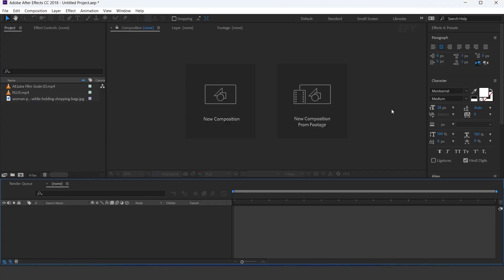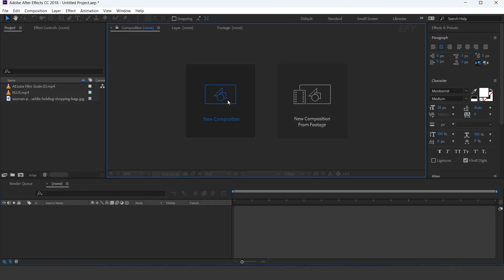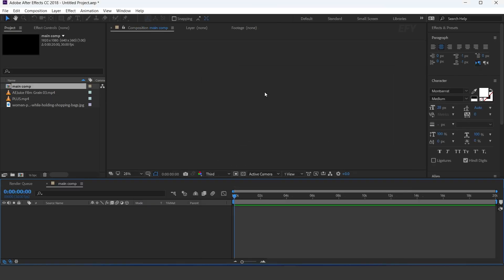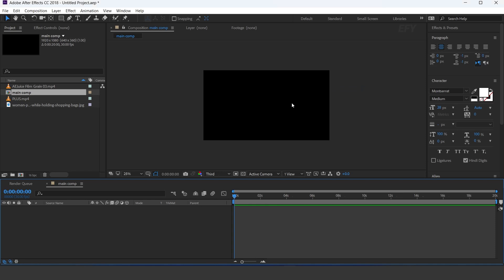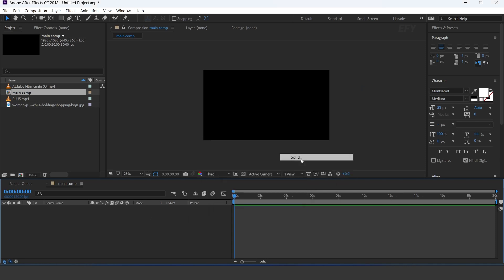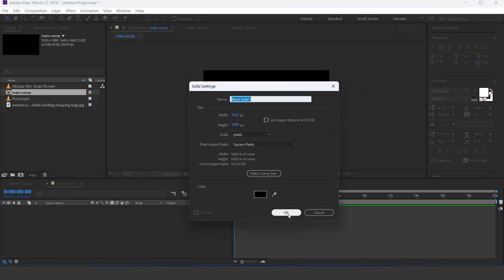So let's get started. First, create a new comp, 1920x1080 — this is our main comp. Now create a new solid layer and apply gradient ramp effect.